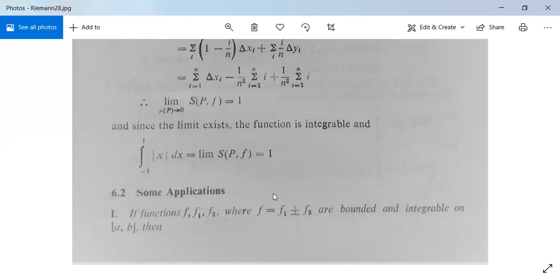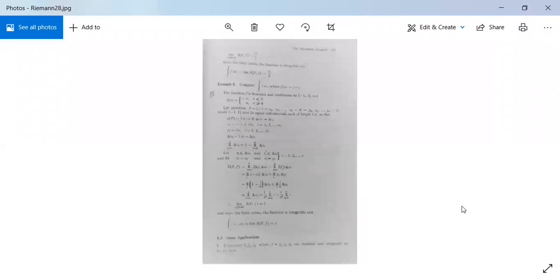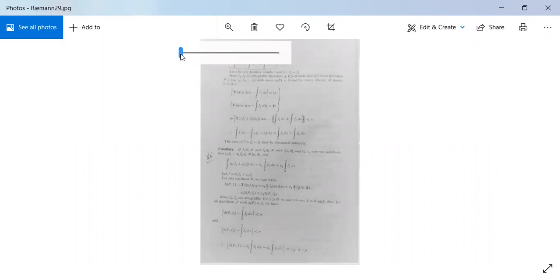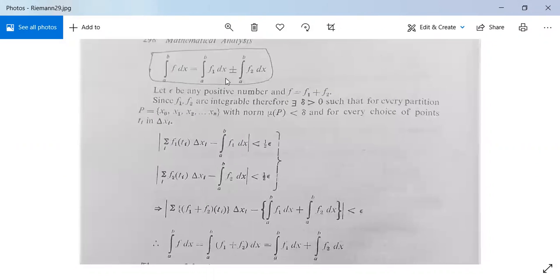If you have any query, you can ask me. Now here are some applications, or you can say properties. The first one: if functions f, f1, f2 — where f is given as f1 plus or minus f2 — are bounded and integrable on the closed interval [a, b], then we have integration from a to b of f dx equals integration from a to b of f1 dx plus or minus integration from a to b of f2 dx.